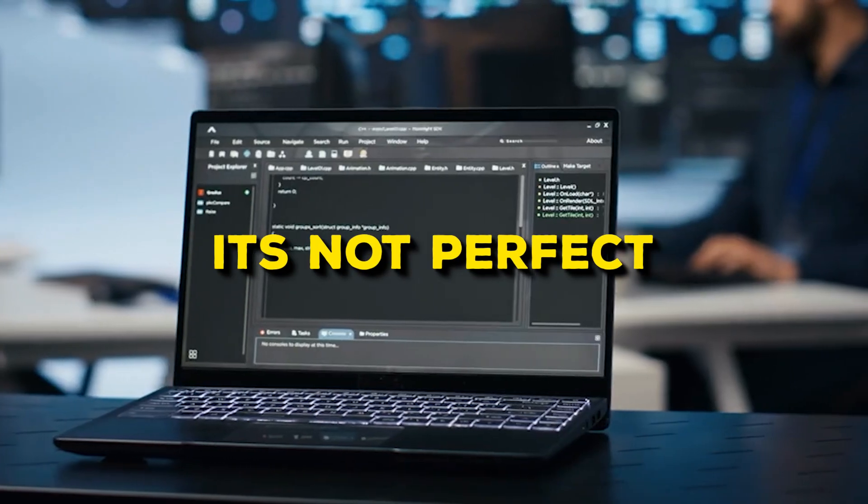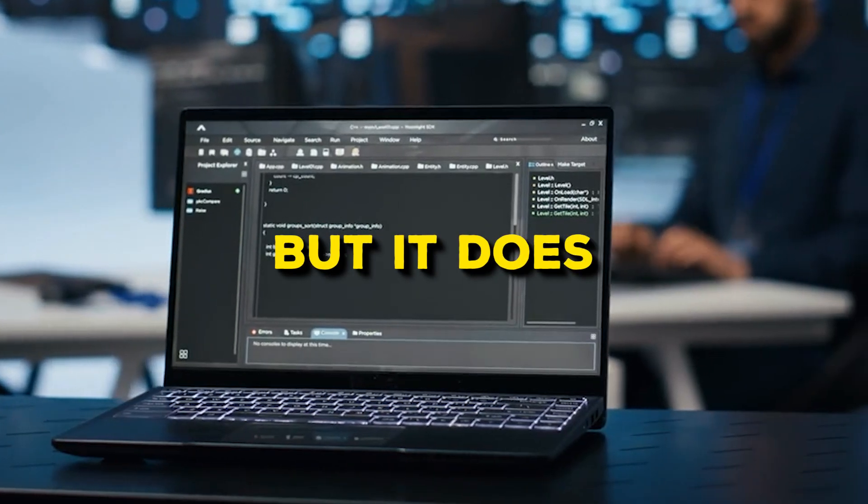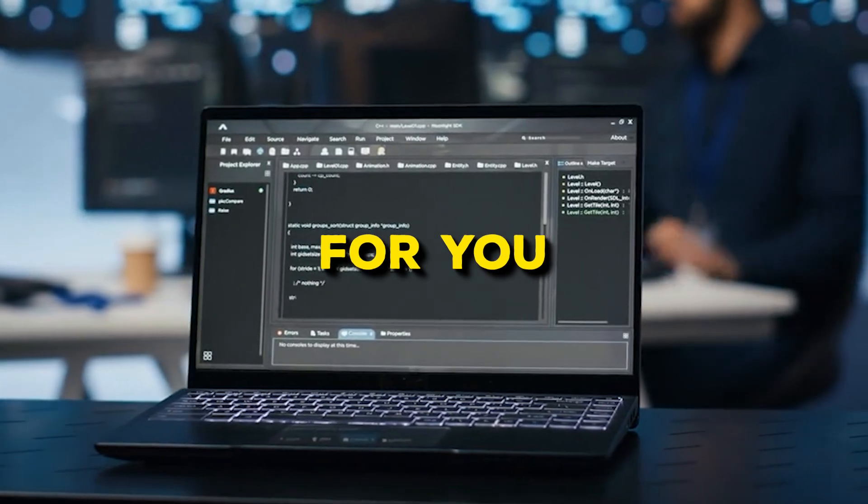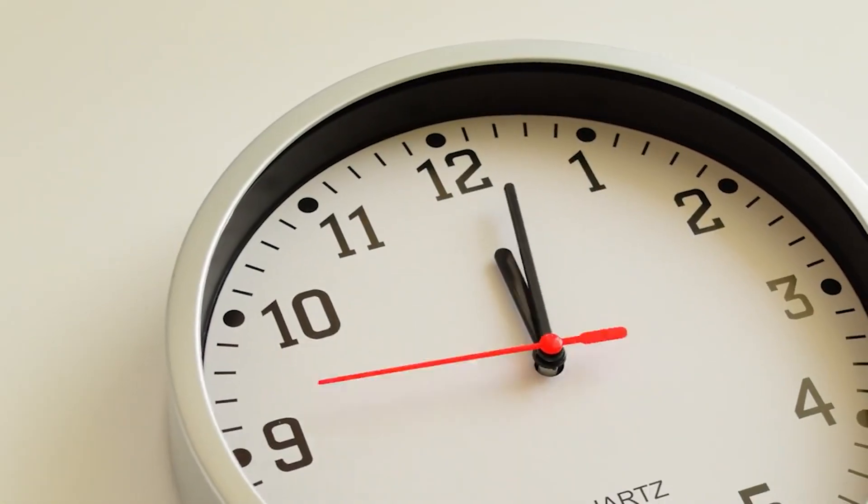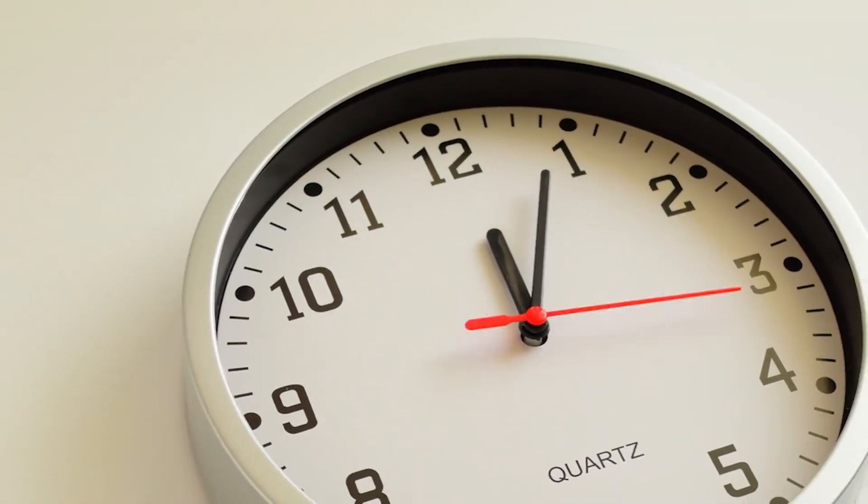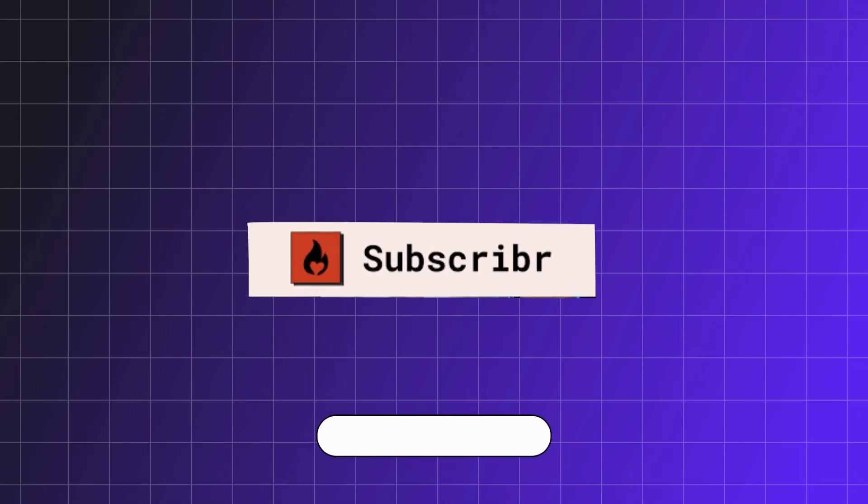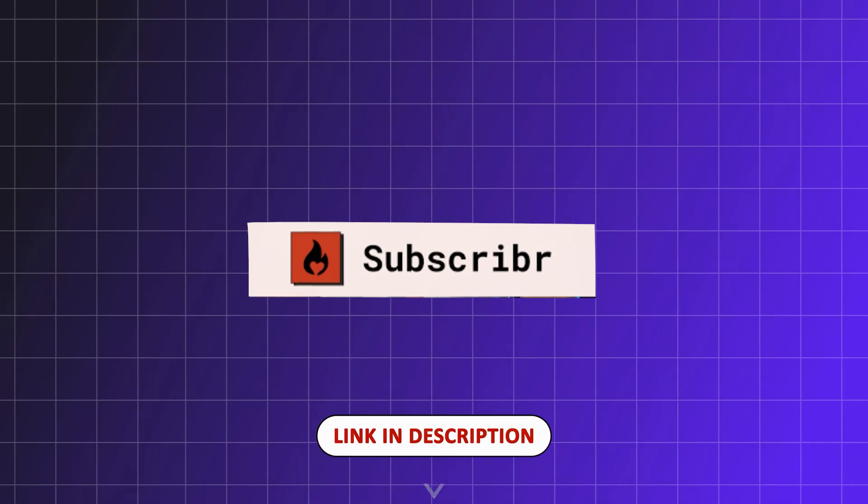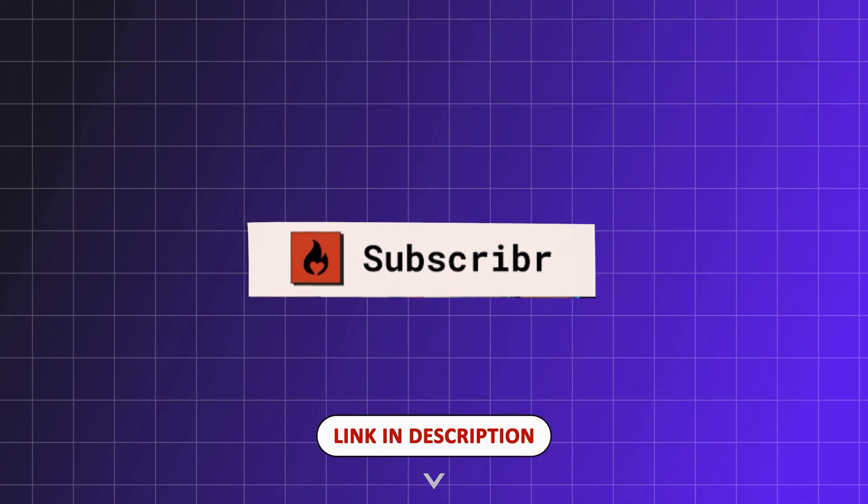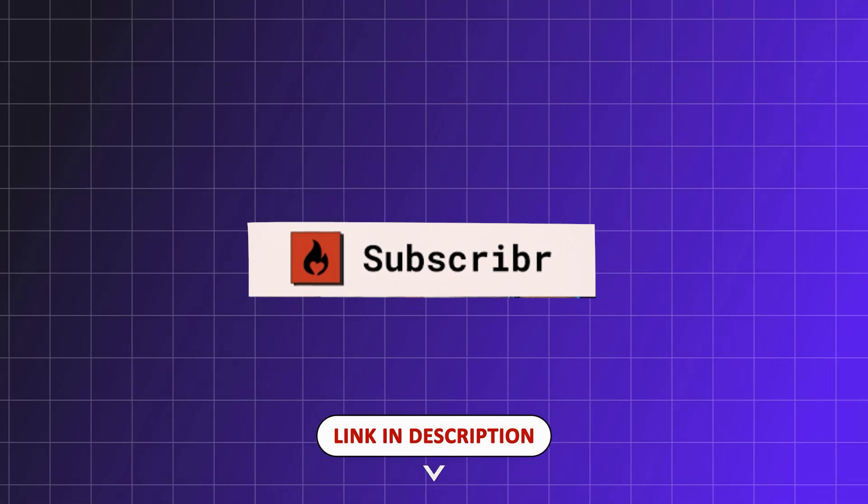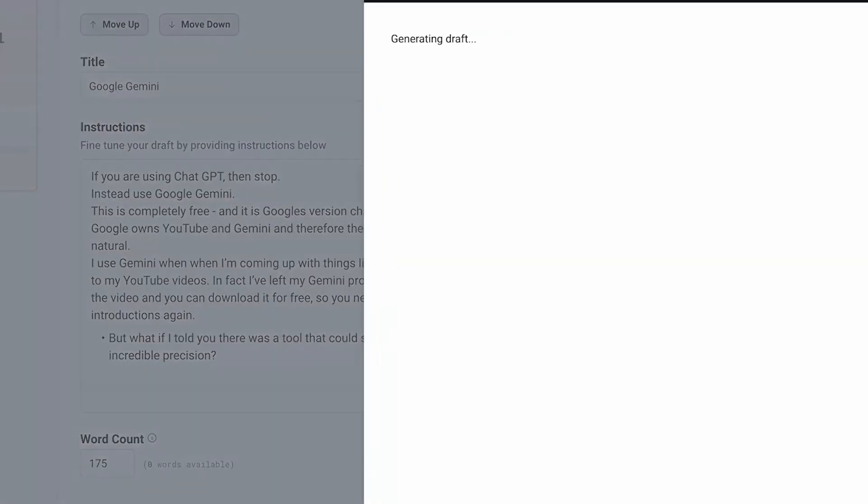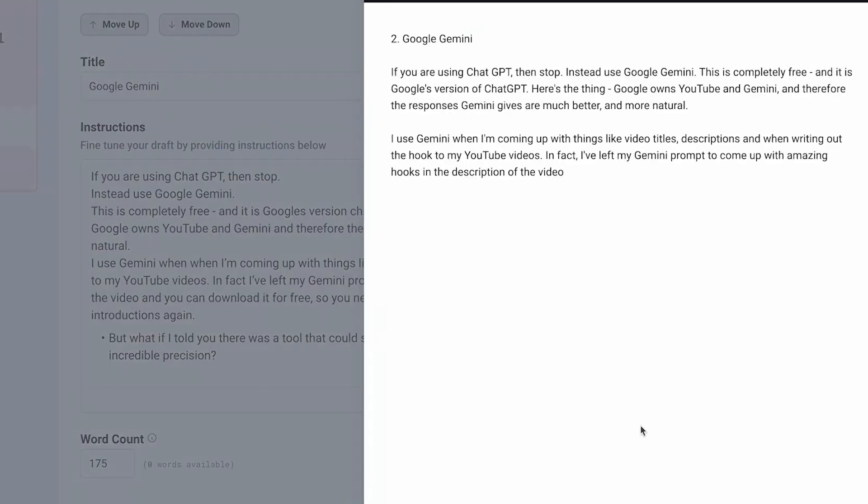After the script is generated, you will still need to make some edits. It's not perfect, but it does about 80% of the work for you, which is a huge time saver. If you're interested in this software, use the link in the description to get 10% off. It has been a game changer for me and has made my workflow much faster.